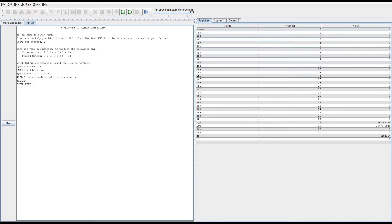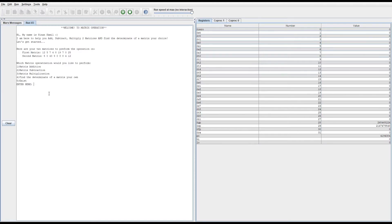My project was to do matrix operations. I hard-coded two matrices and then I'm performing different operations on those matrices. Depending on what the user chooses, it will perform the appropriate operation.